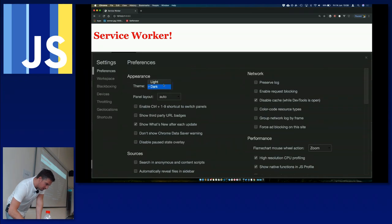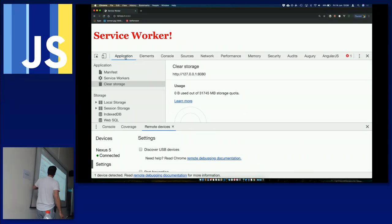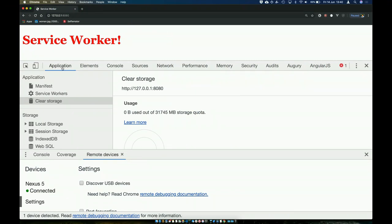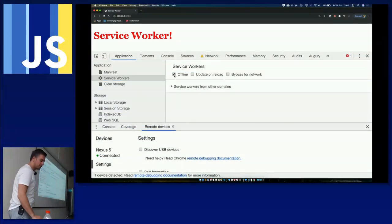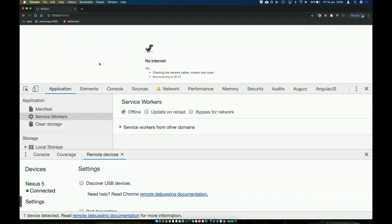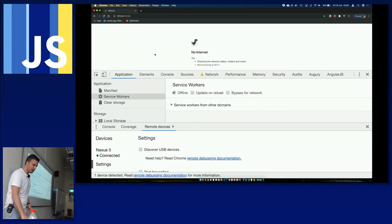This is all it takes to enable the service worker itself. We check whether the service worker is supported in the browser — good practice to avoid errors. Notice navigator.serviceWorker.register — that's a method in the Service Worker API that registers the service worker. The service worker in our case is just a JavaScript file. When you have this code, the browser downloads, registers, and activates that service worker.